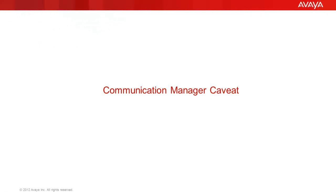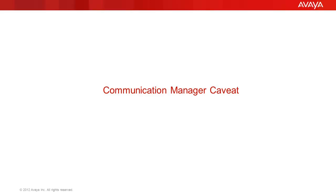I mentioned in the intro that I would discuss a Communication Manager caveat. I will explain that caveat now. Avaya Backbone Engineering has had a few maintenance cases where a Communication Manager would not provide a correct ASG challenge in response. The Communication Manager will not pick up the AFS file if at least one customer privileged administrator is not provisioned.